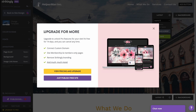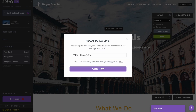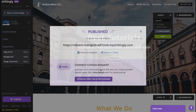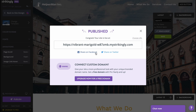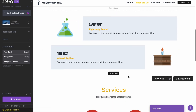When we click Publish, it prompts us to upgrade to unlock pro features — free for 14 days, cancel any time. We can try it free and then decide if upgrading is necessary. After that, it gives us the option to use a free Strikingly URL. Click Next and in a few seconds our website is published to the internet. We can visit it via the URL or upgrade to get a custom domain.